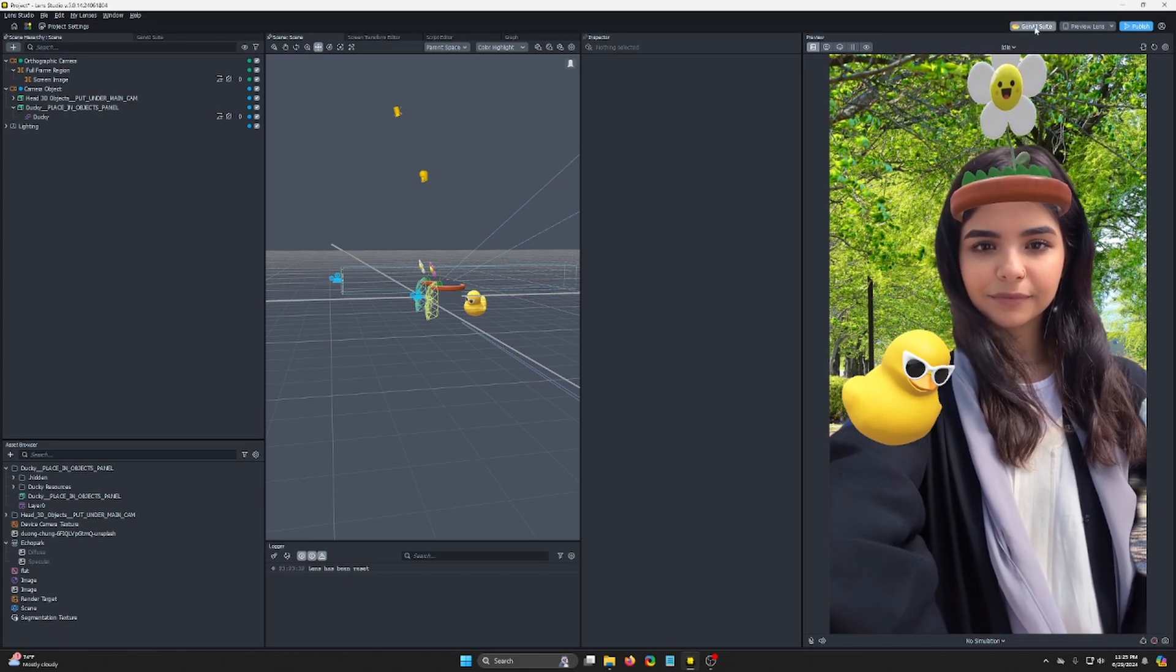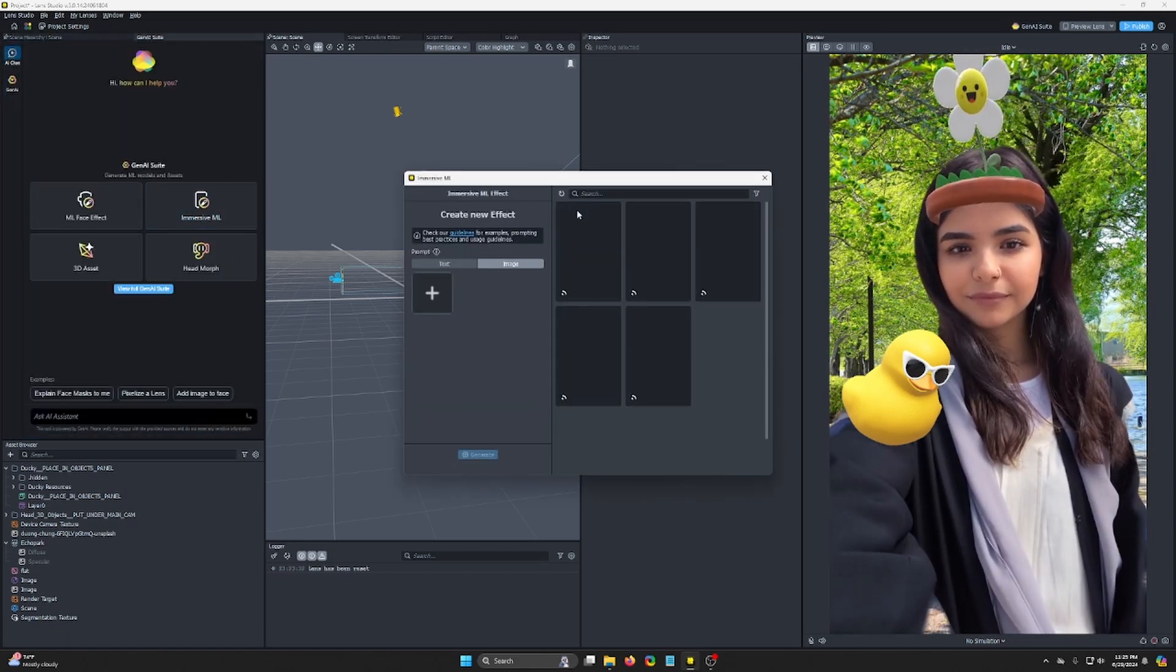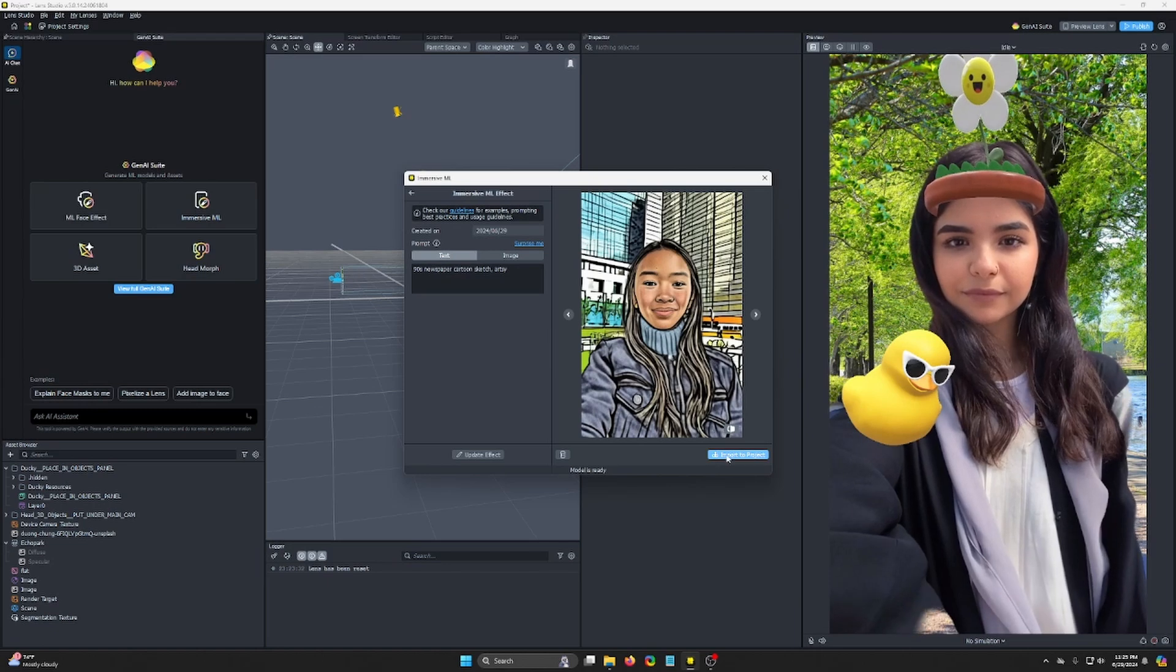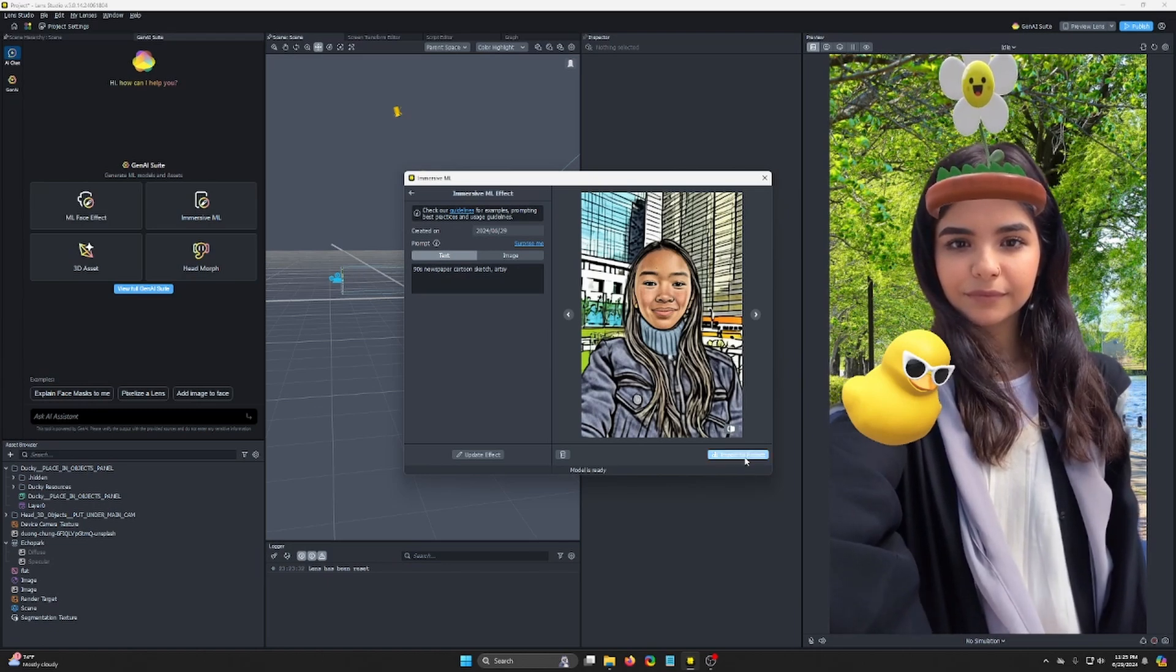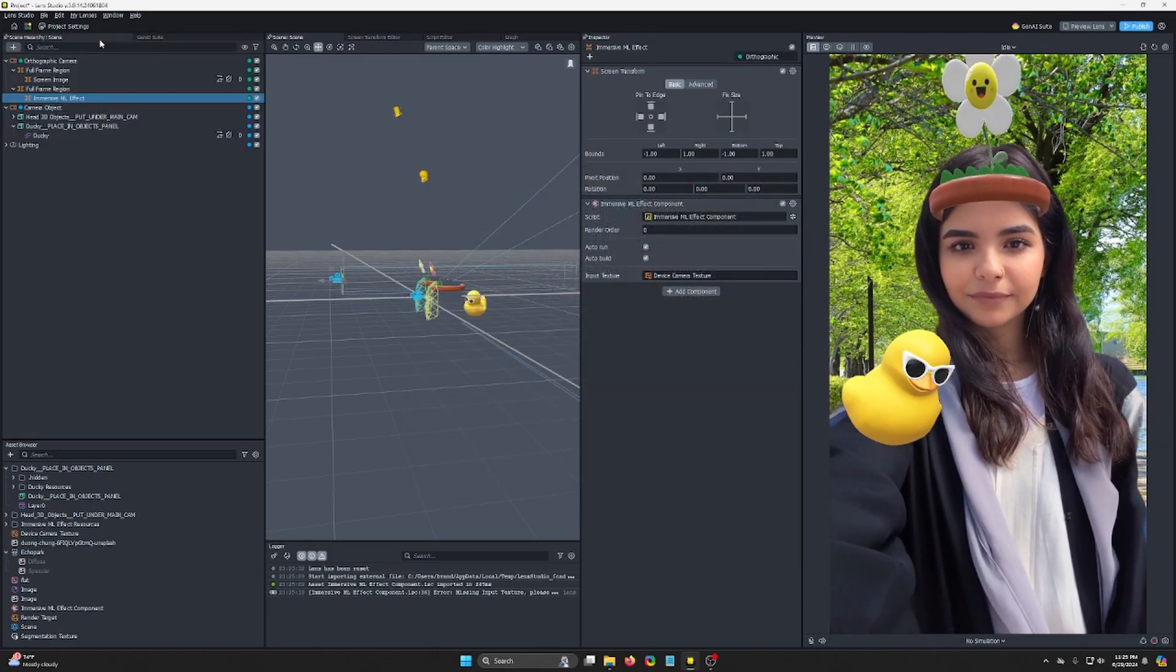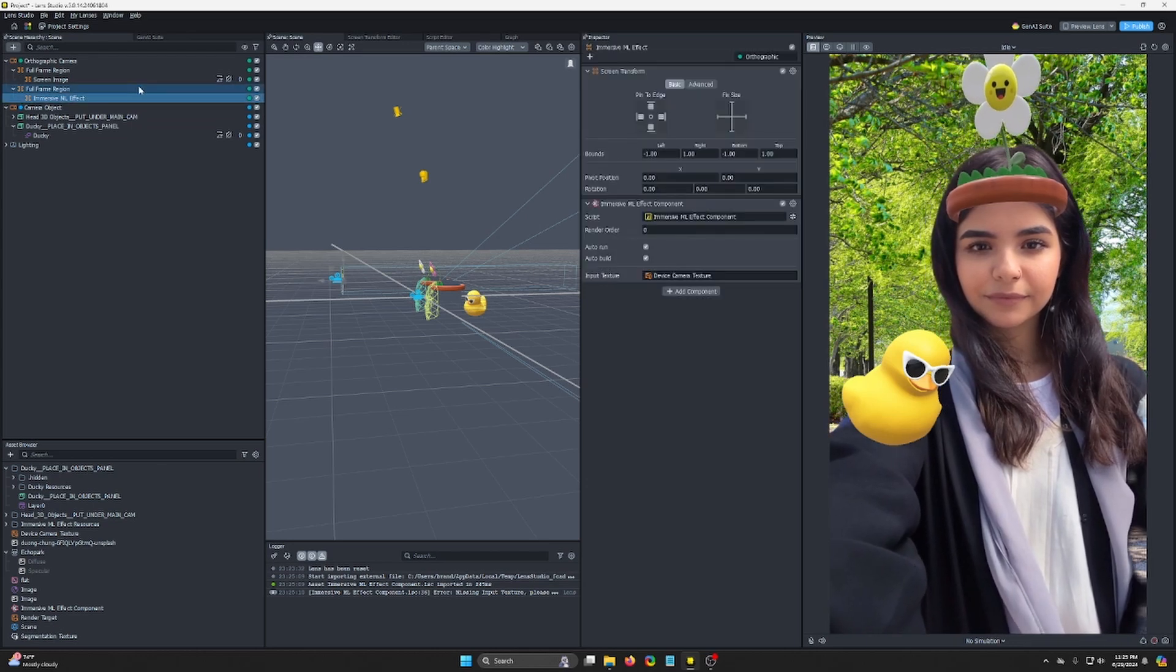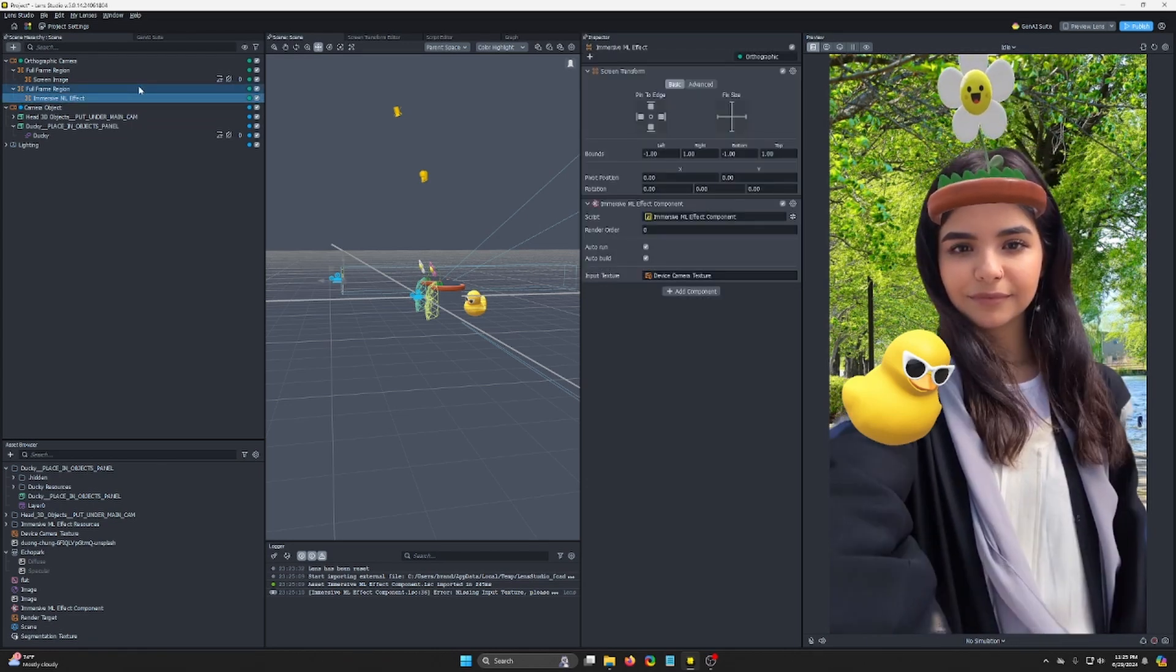Open your Gen AI suite, import your Immersive ML model. I already have the model trained here, so you should see an import to project button. Click on that and let it import. It's gonna put it under that orthographic camera I had. If you don't have an orthographic camera, it's going to make one.